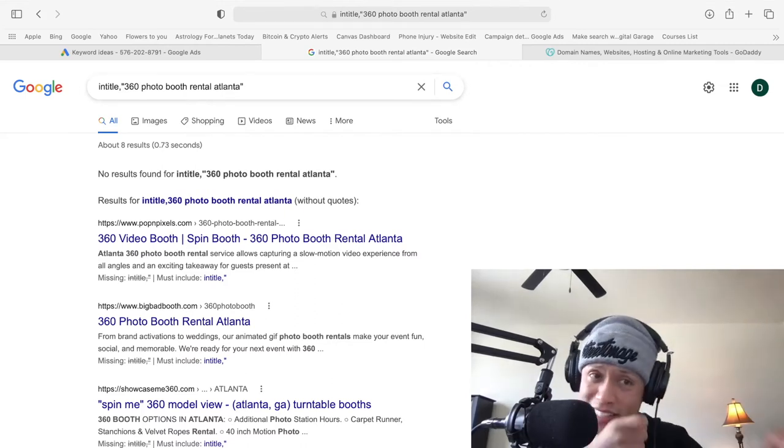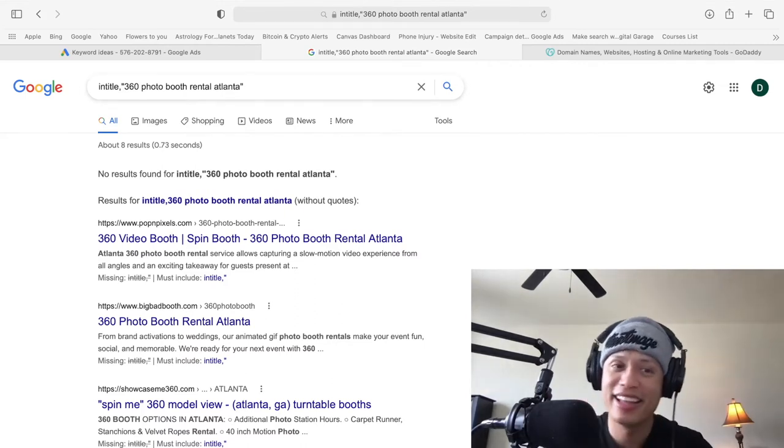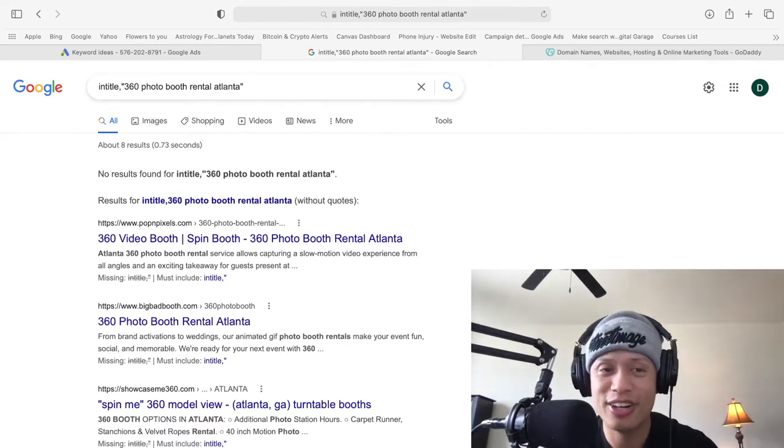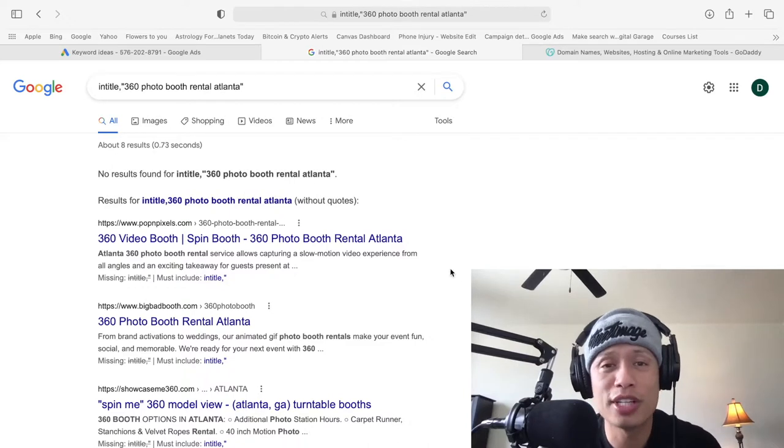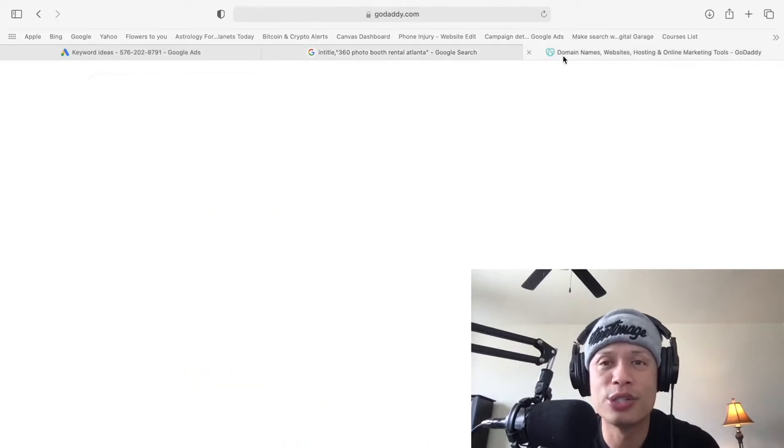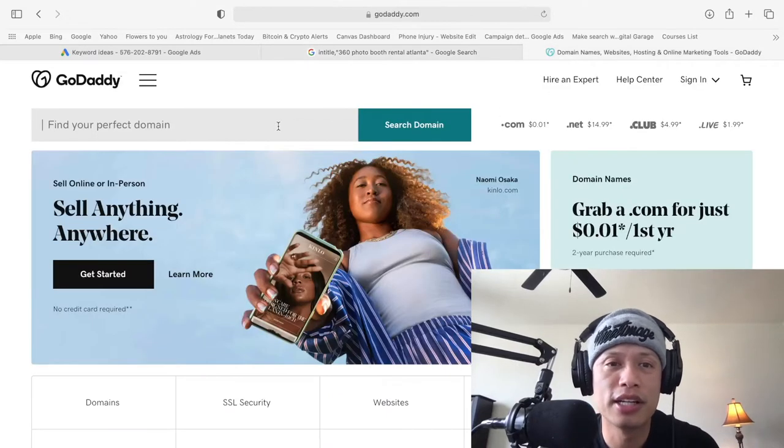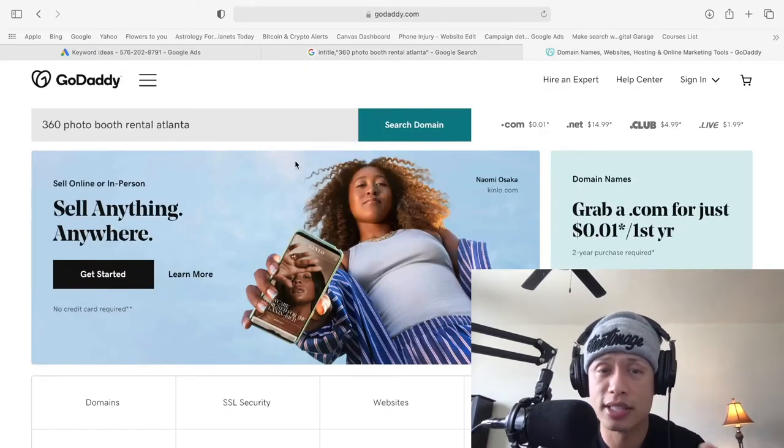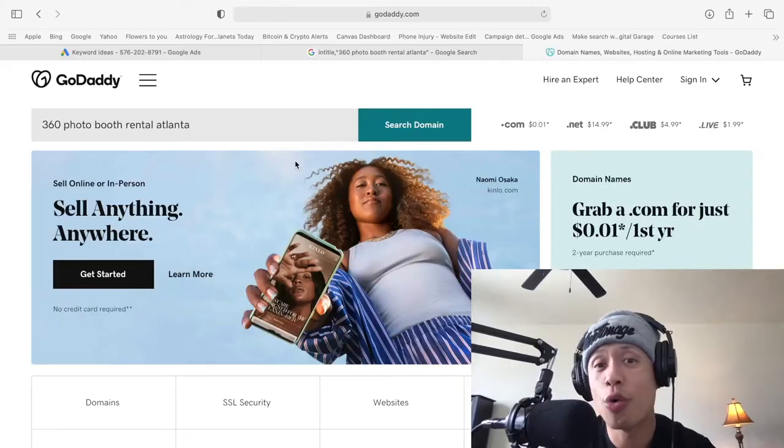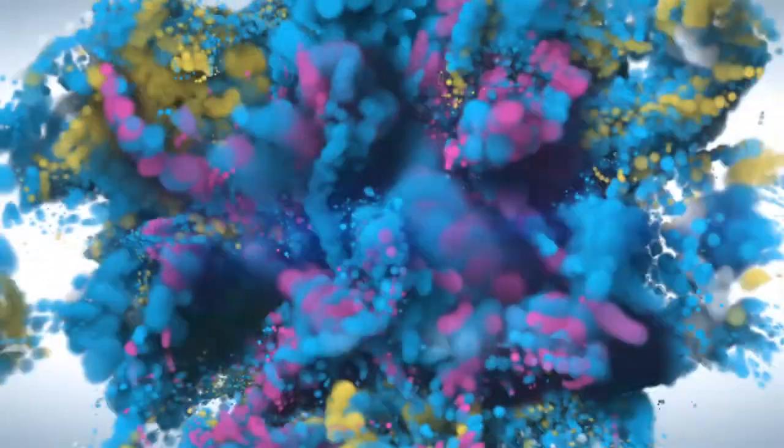So you, as a sniper, as a clever entrepreneur, what you're going to do is you're going to put in the actual keywords as your domain, right?